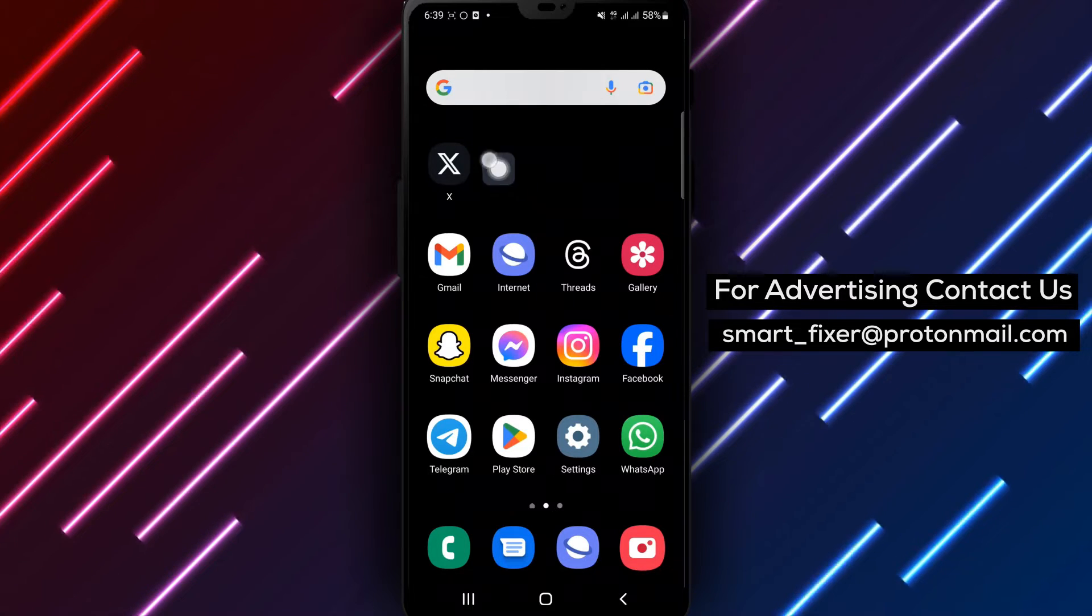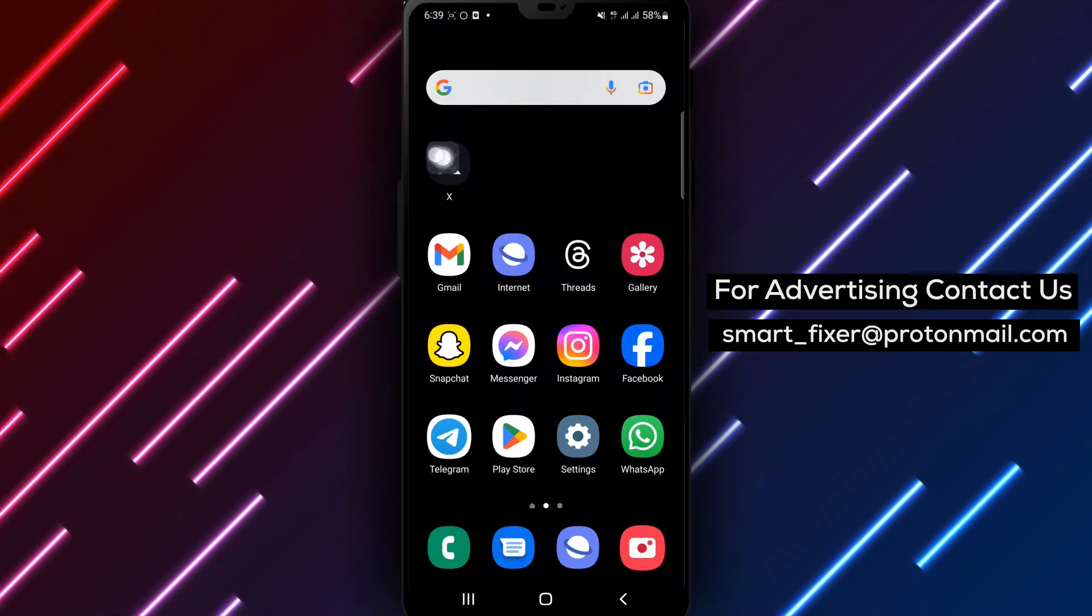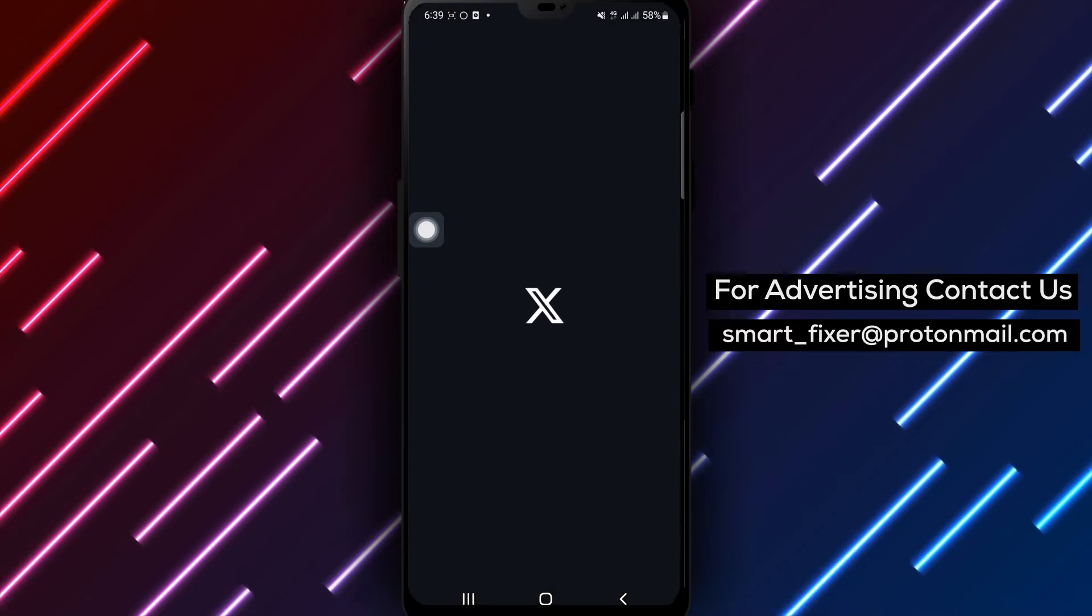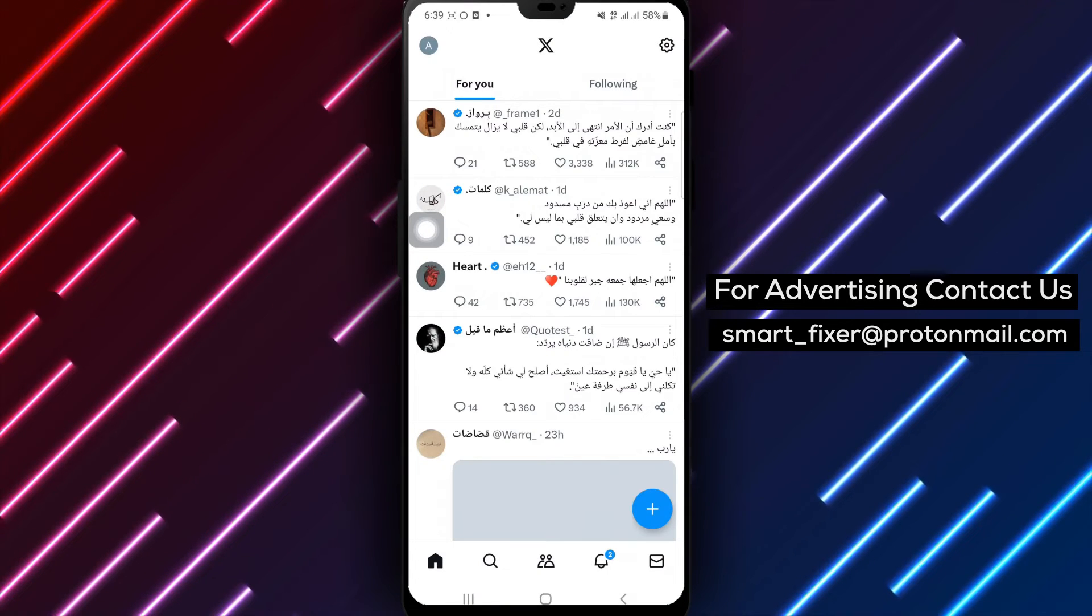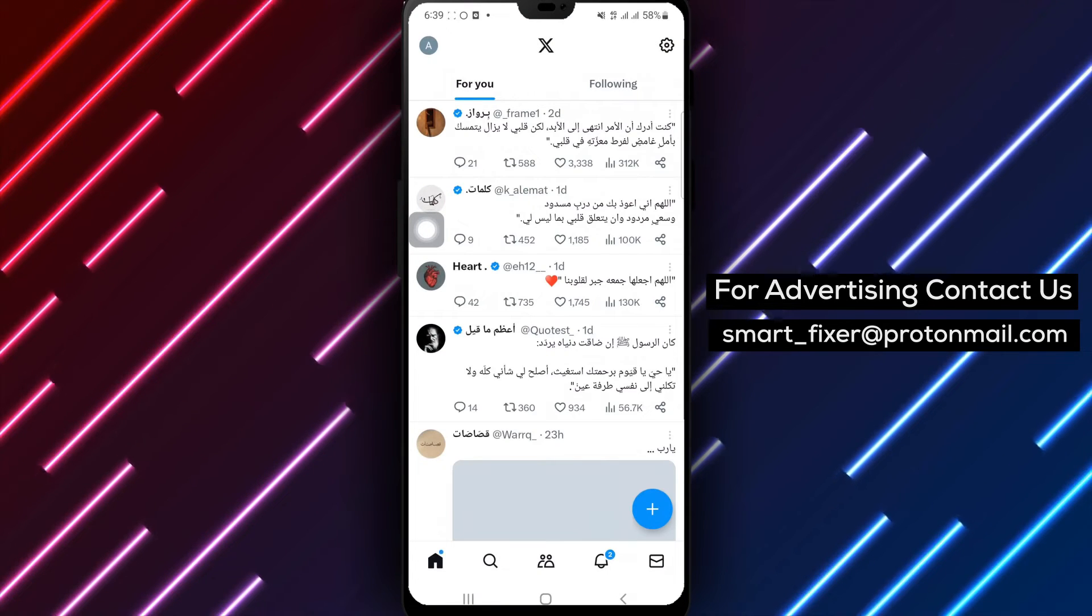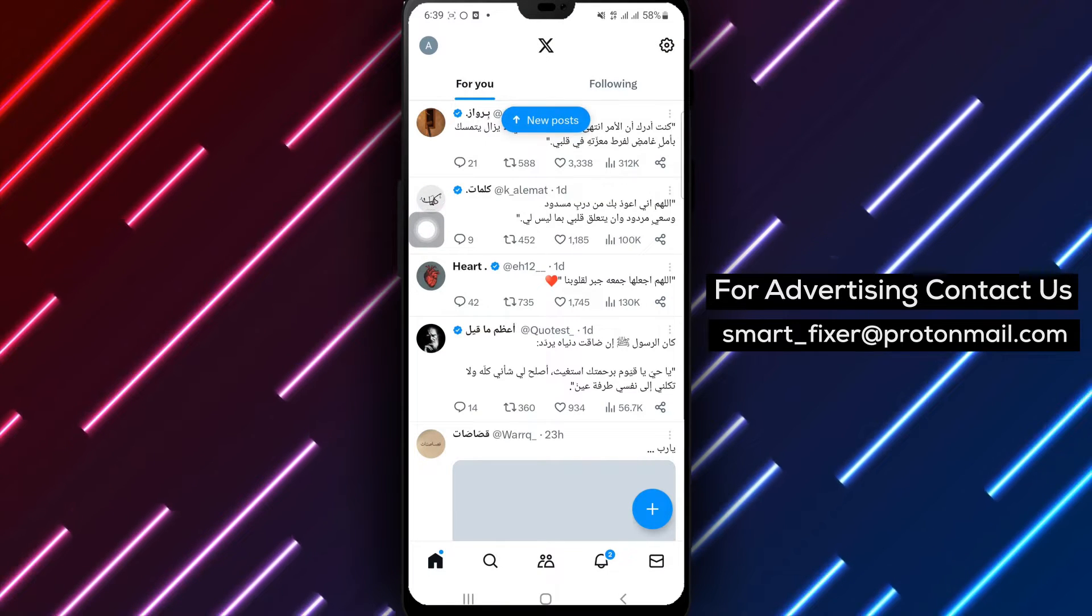Step 1. Open the X app on your device. Once launched, you'll find yourself on the main screen.